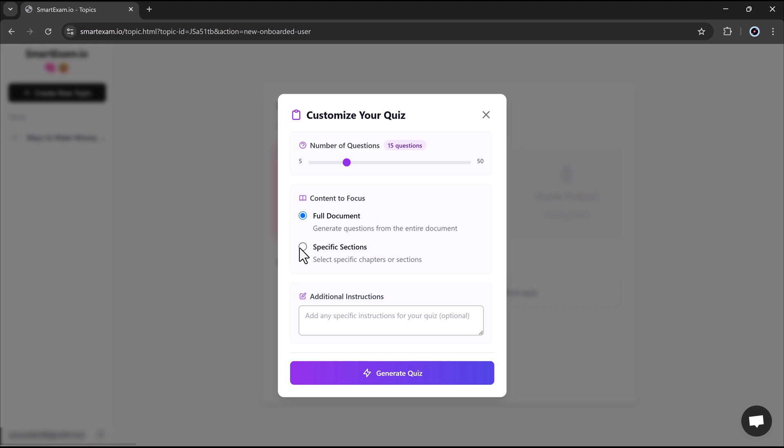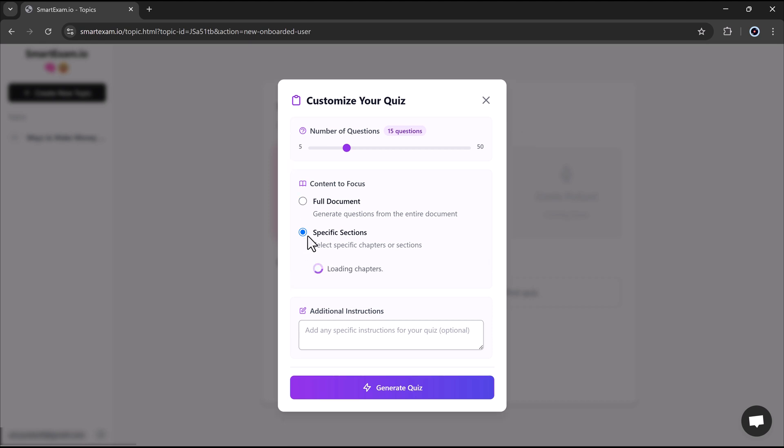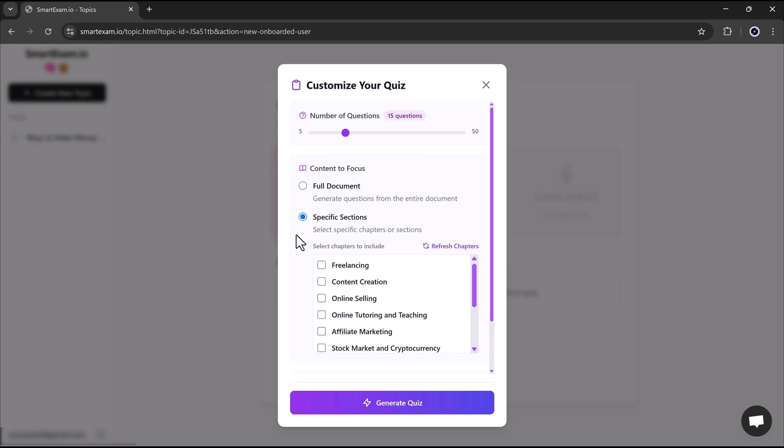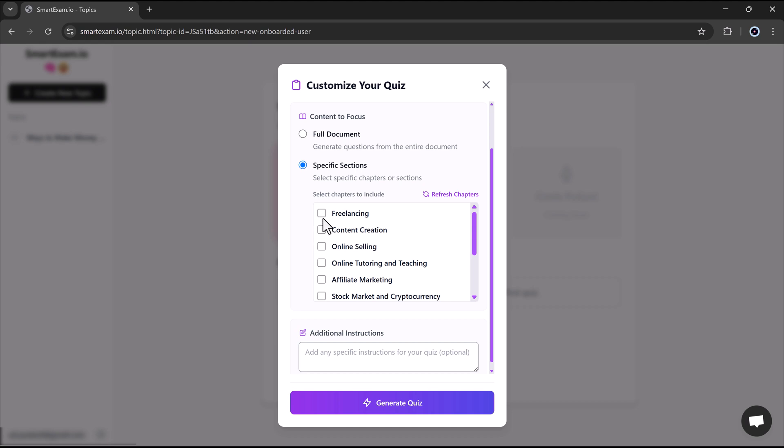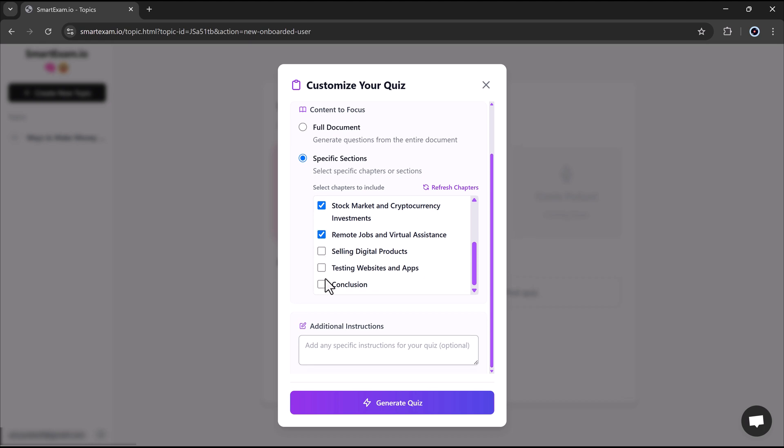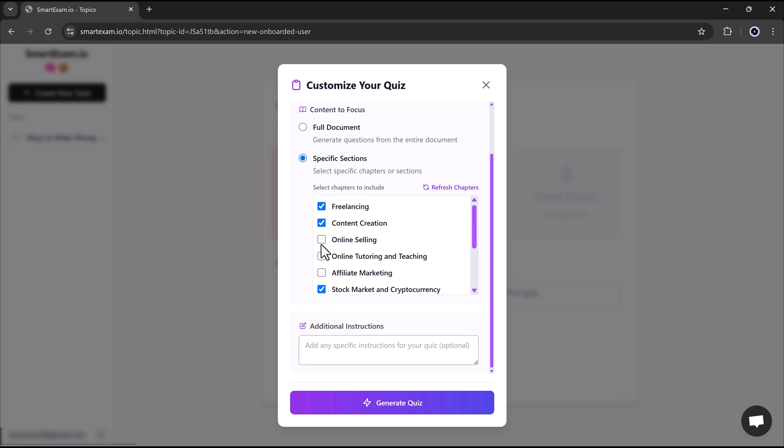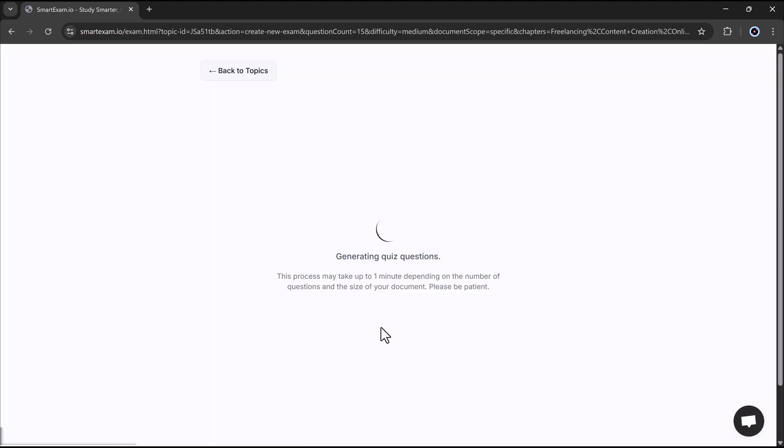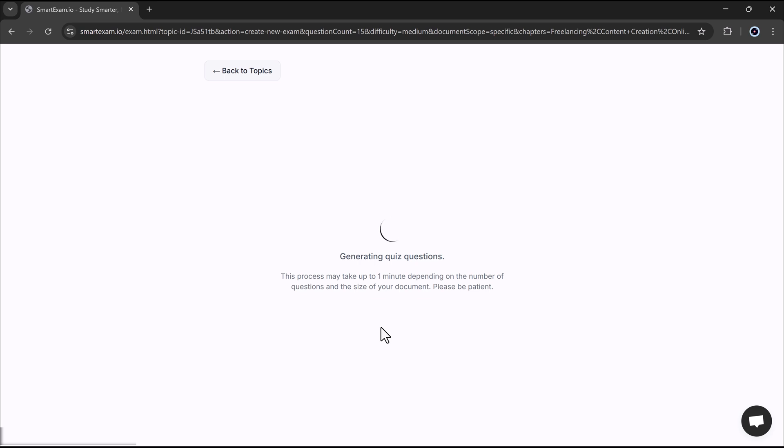Next, you can customize your quiz even further by selecting whether you want to generate questions from the full document or just a specific section. If you choose a specific section, the software will display the chapters in your PDF, such as Freelancing, Content Creation, Online Selling, Affiliate Program, and more. You also have the option to add additional instructions to tailor the quiz to your needs. Once everything is set, simply hit the generate button, and SmartExam will instantly create your personalized quiz.